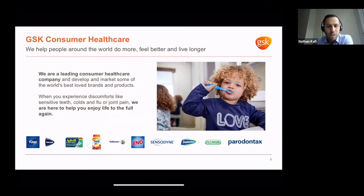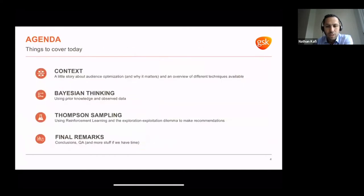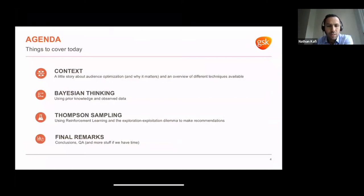Now let's talk about the agenda of this presentation. We will start with the context and why audience optimization is so important for marketers. Then we will talk about Bayesian learning and probabilistic programming and why they are foundational for intelligence-based marketing. Then we will cover Thompson sampling as one of the most used approaches, and close with conclusions, recommendations, and a Q&A session.